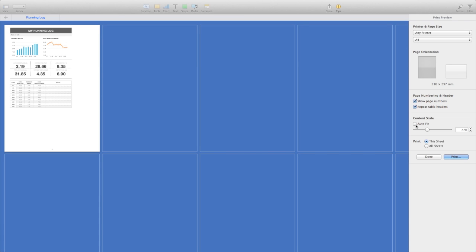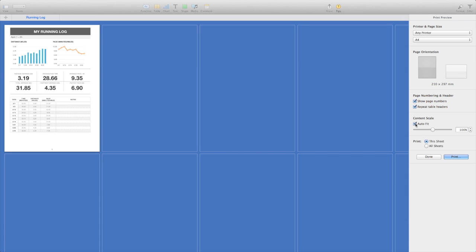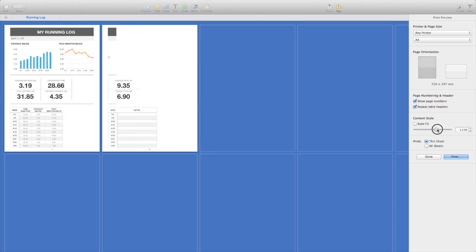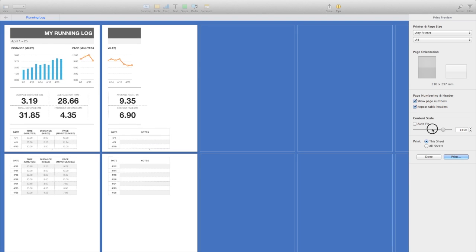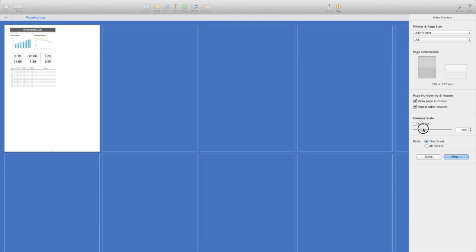You can change the scale, so if you click the auto fit button it will have a good guess at what it thinks it should be, or you can just move the slider along and put it on as many or as few pages as you want.